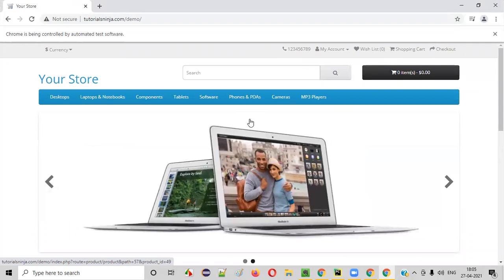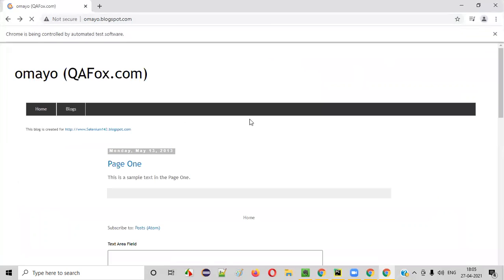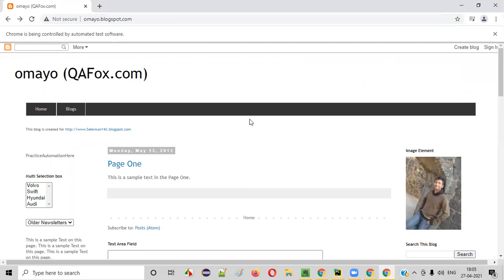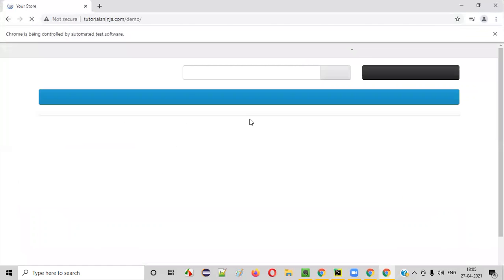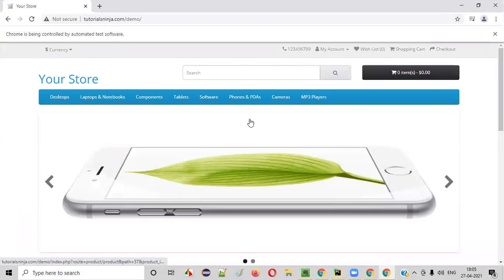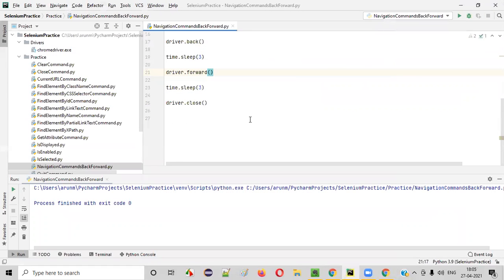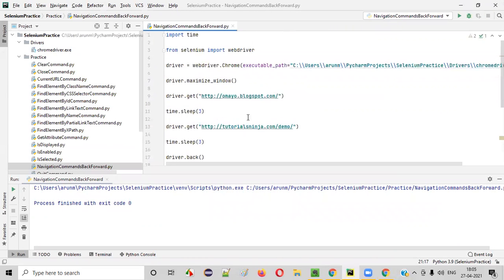Now, before selecting the browser back, three seconds. Browser forward now. After three seconds. Yeah. After three seconds, it will close. You see? It's working as expected.